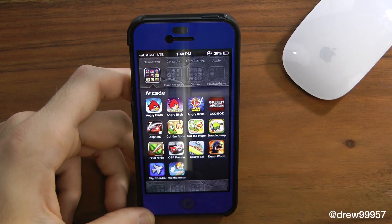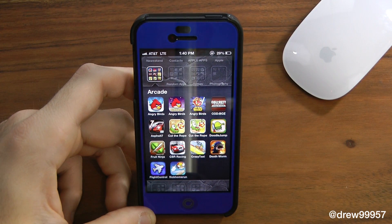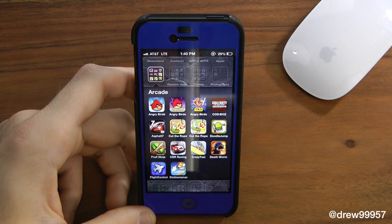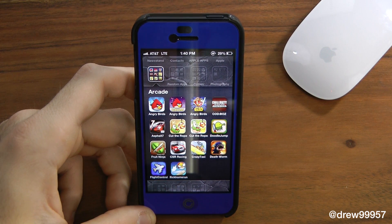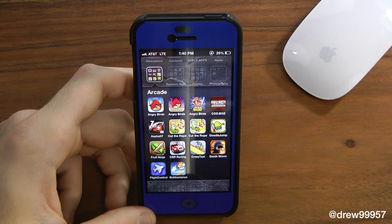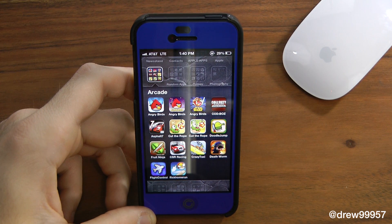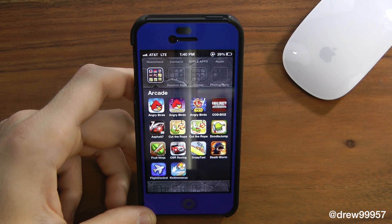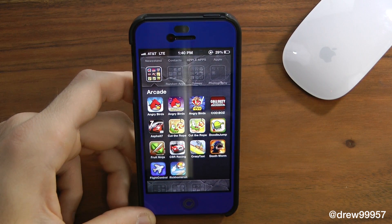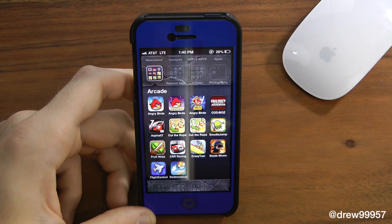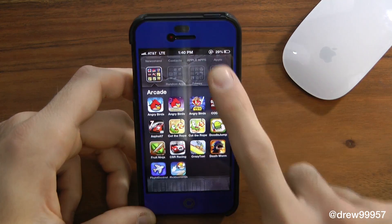We have an Arcade folder with Angry Birds and Angry Birds Star Wars, Call of Duty, Asphalt 7, Cut the Rope, then we have Doodle Jump, Fruit Ninja, CSR Racing, Crazy Taxi.